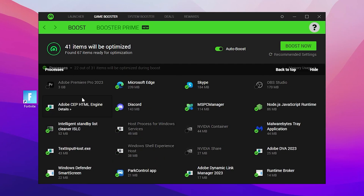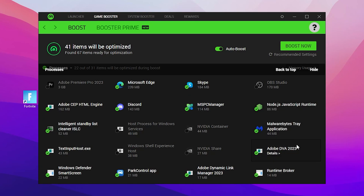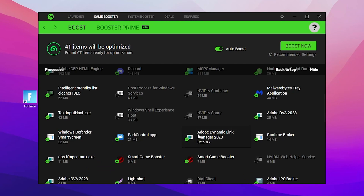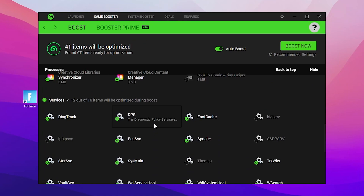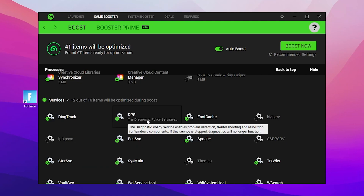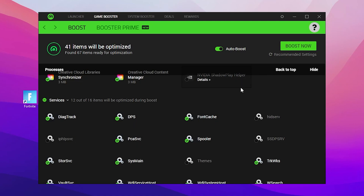Here we have selected all the programs we want to remove from the background while gaming. We have unchecked all the Nvidia services and some important Windows services. Scroll all the way down to find the Services tab — I suggest you do not change any settings here as it can cause crashing on Windows. Keep the recommended settings and then simply click the Boost Now button.